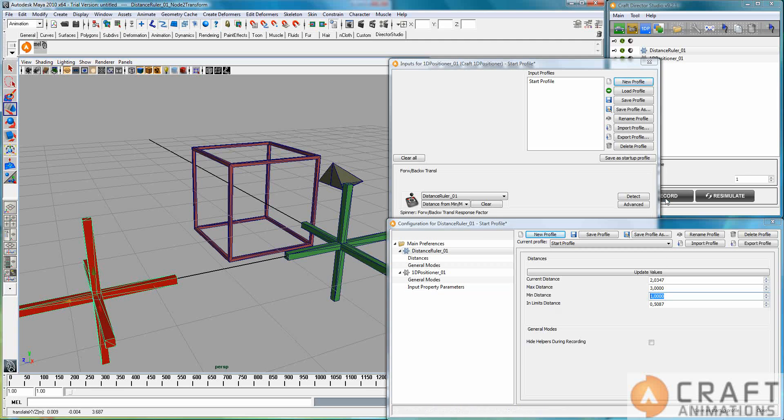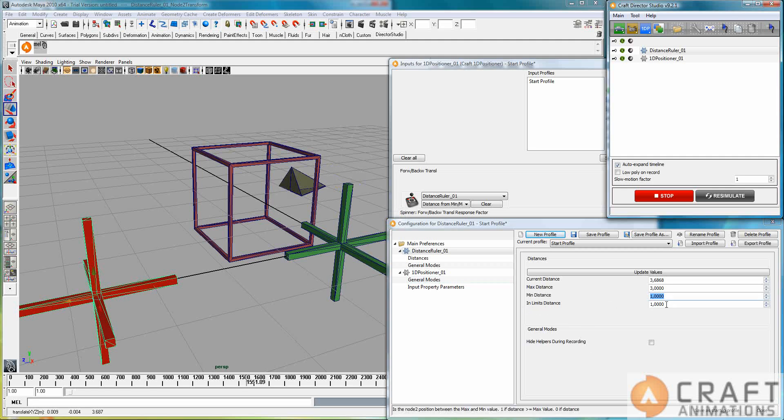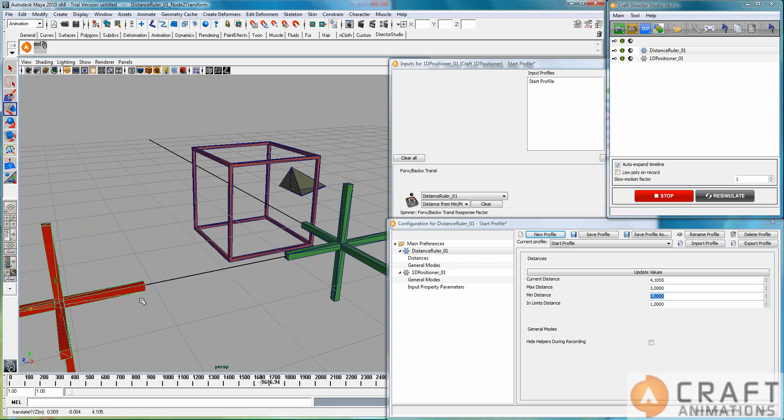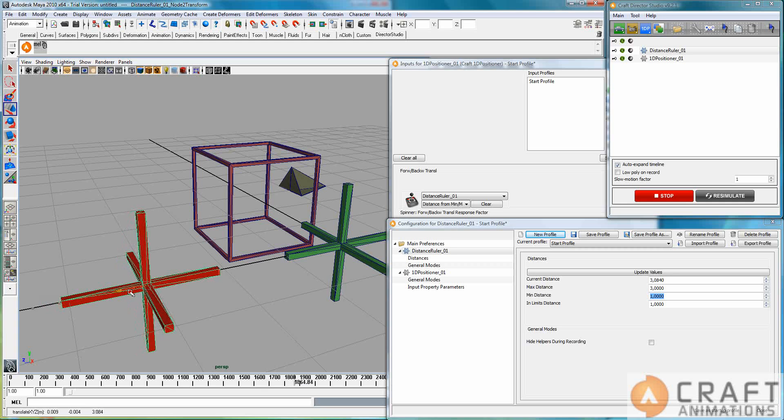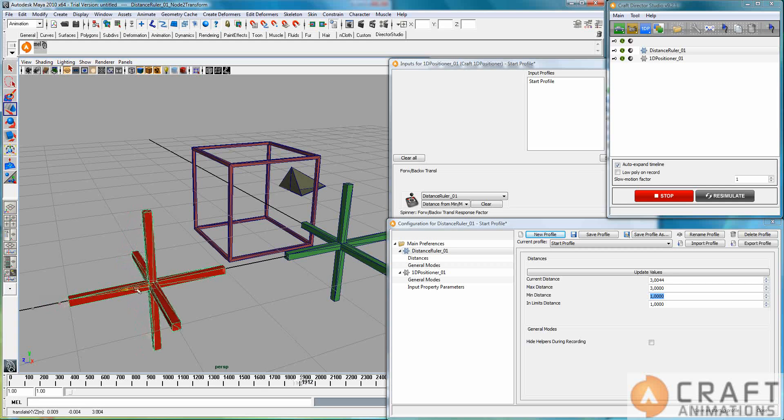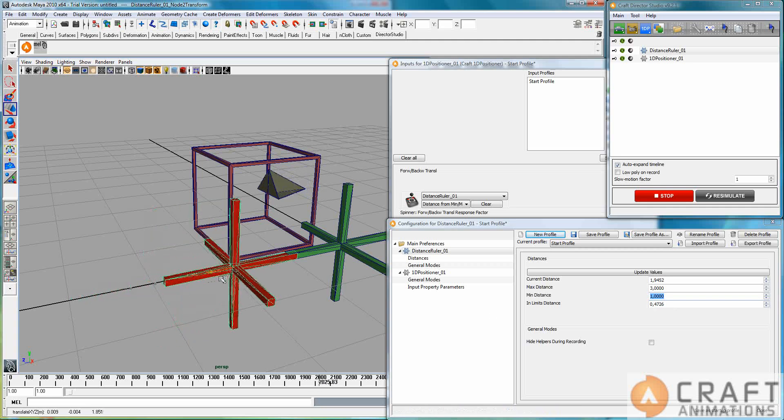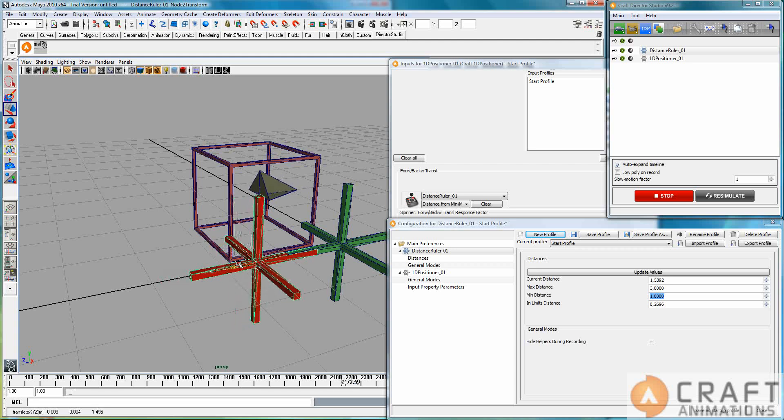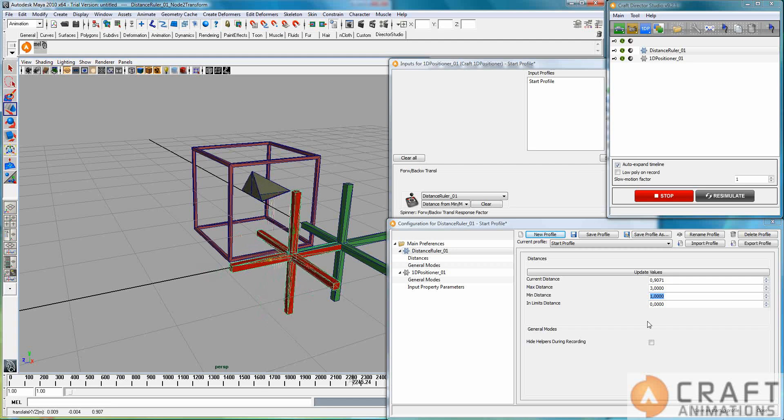In limits distance, it says down here, is the node two position between maximum and minimum value. Let's just hit record here. This one outputs one all the time here, because I am outside the limit of these two spheres. As soon as I come inside of this outer sphere, it will become smaller and smaller, you see, until I reach the inner sphere. That's what is outputted here, one to zero. So as soon as I come inside of the first sphere, it outputs zero here.